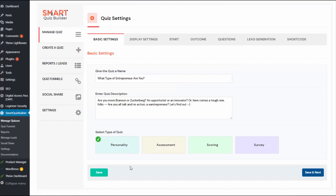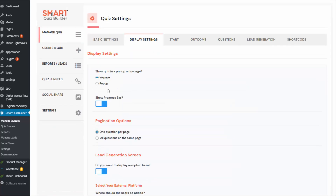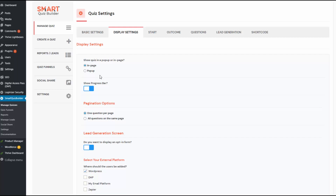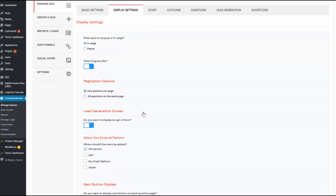This is the back end of SQB. In the basic settings tab, I have given my quiz a name and description, and I have selected the type of quiz as personality. Under display settings, there are more options you can customize. Most of these settings you can just use the default, and if you want to make any adjustments, you can always make a change here.